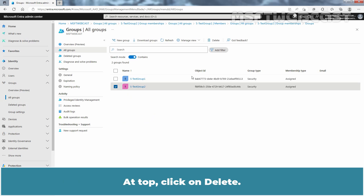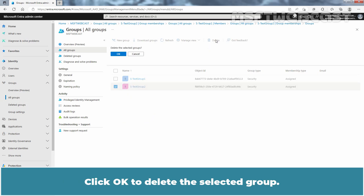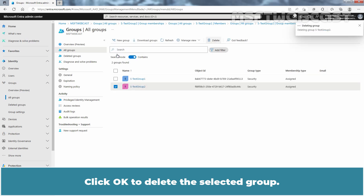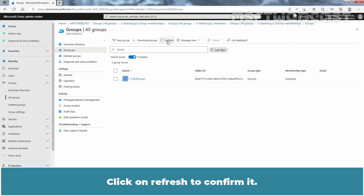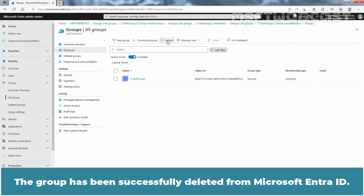At the top, click on Delete. Click OK to delete the selected group. The group is deleted successfully. Click on Refresh to confirm — the group has been successfully deleted from Microsoft Entra ID.